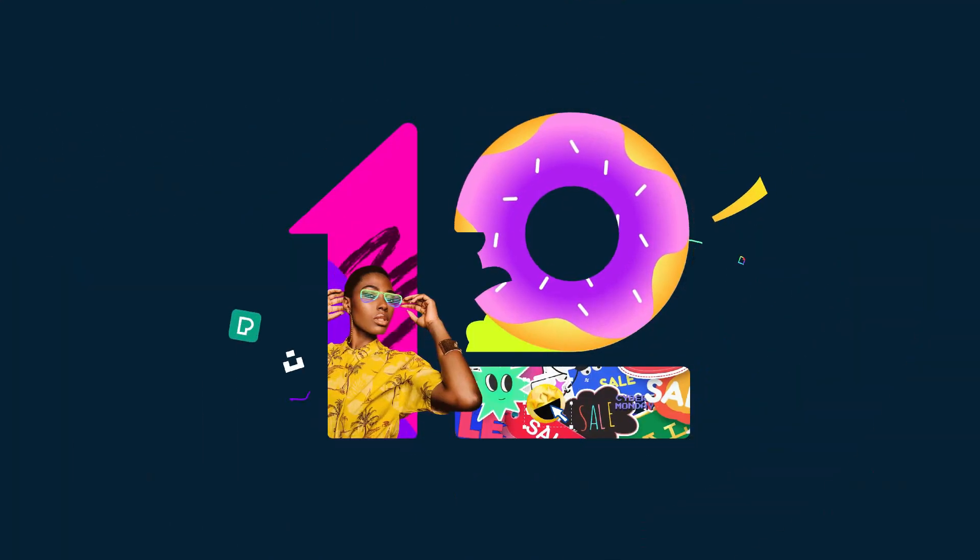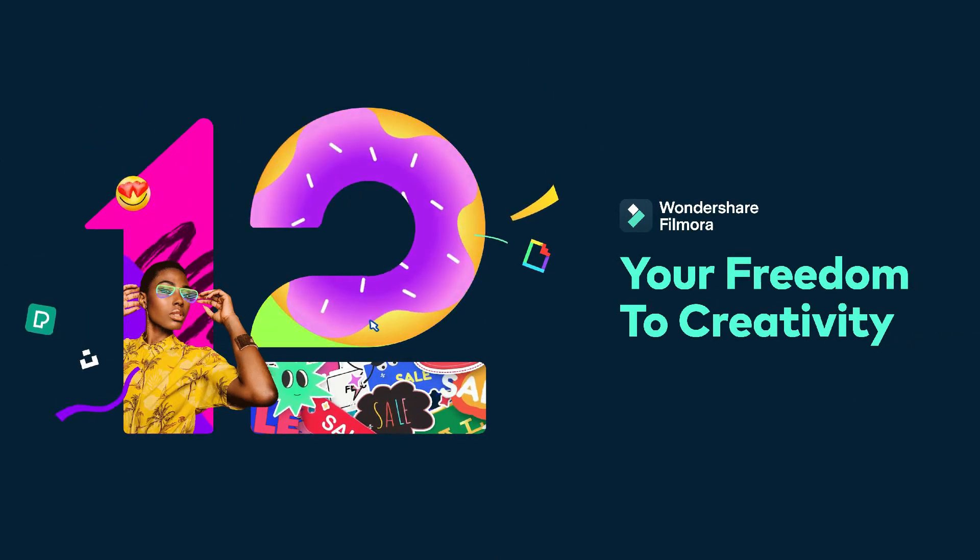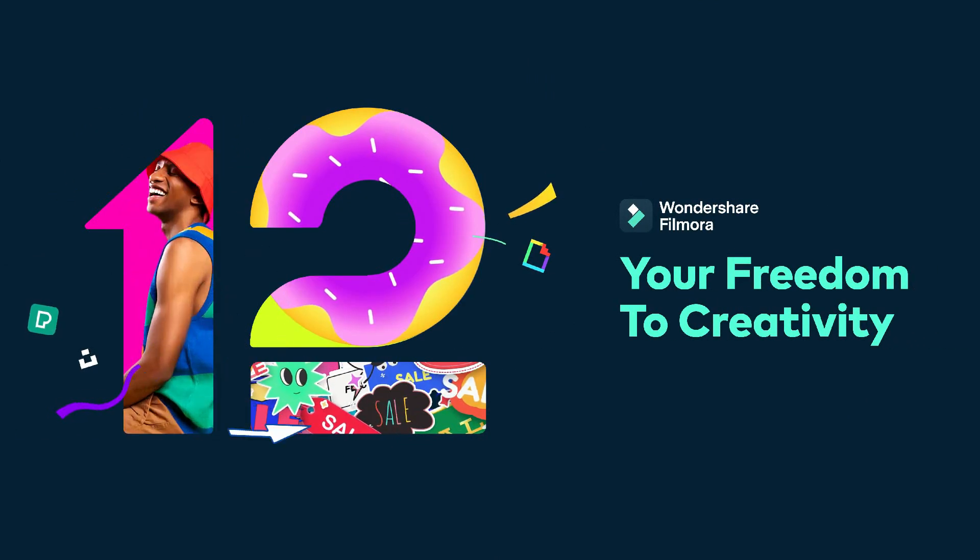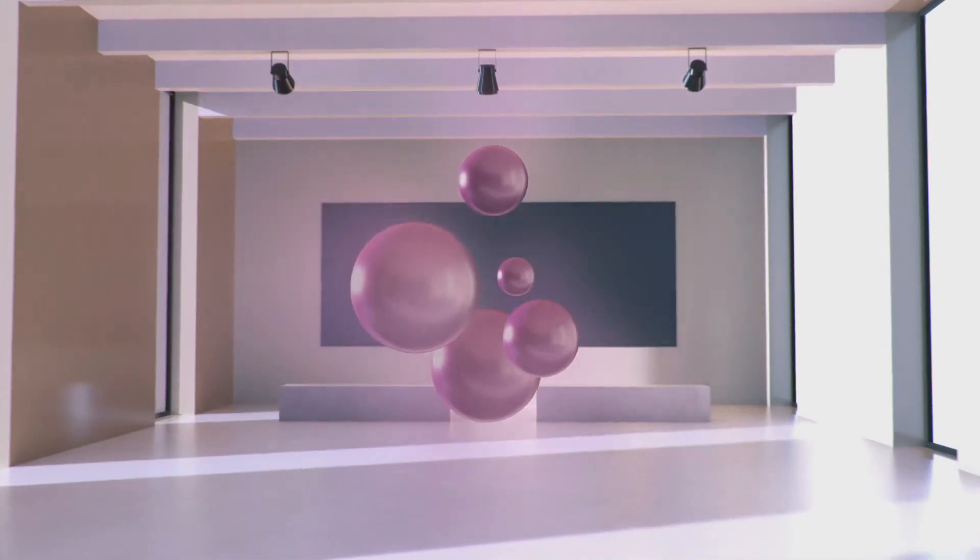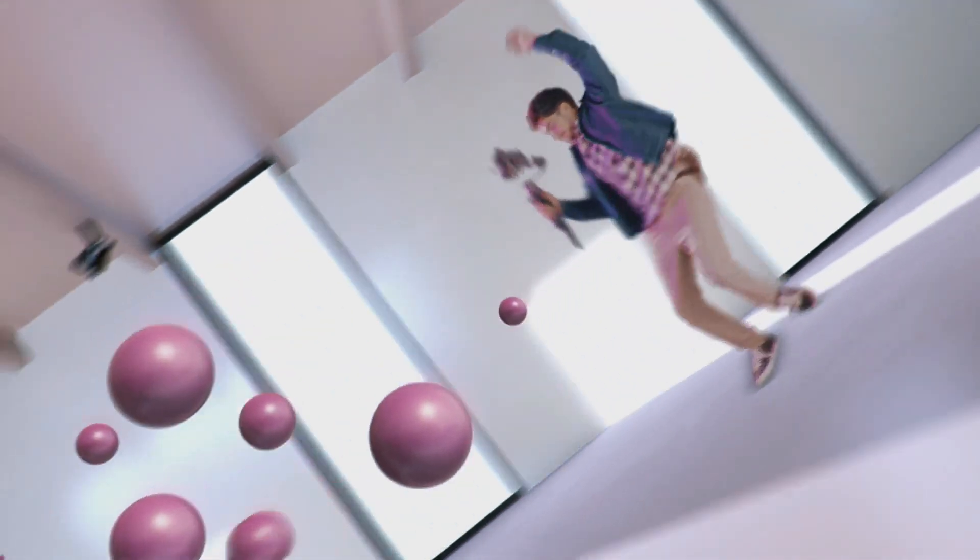Before we start the video, go in my description and get a subscription on Elements Envato for the best stock footage. Also don't forget to like this video and subscribe to Flat Media.